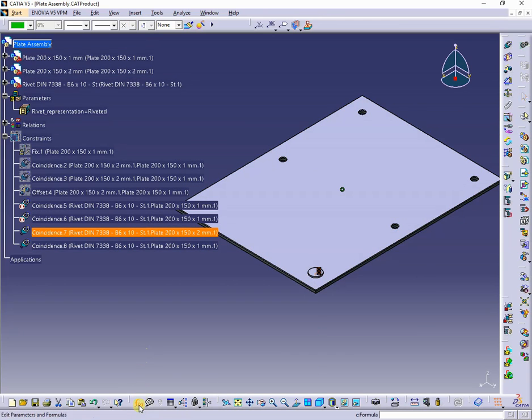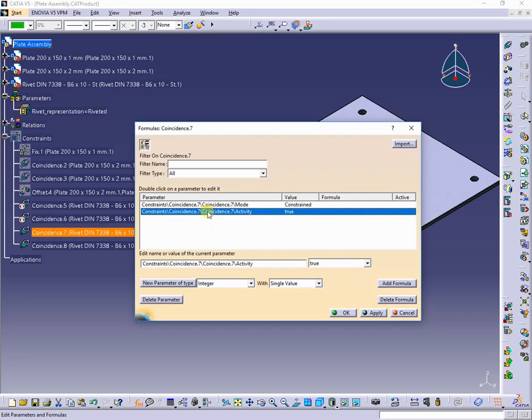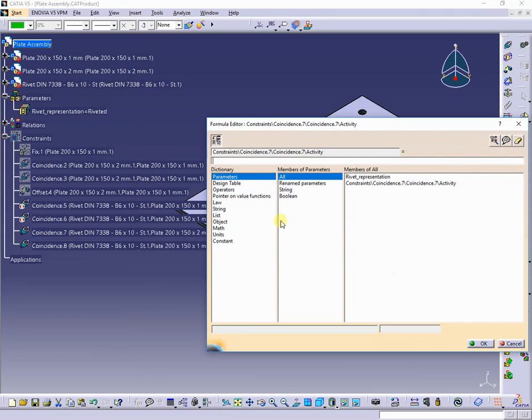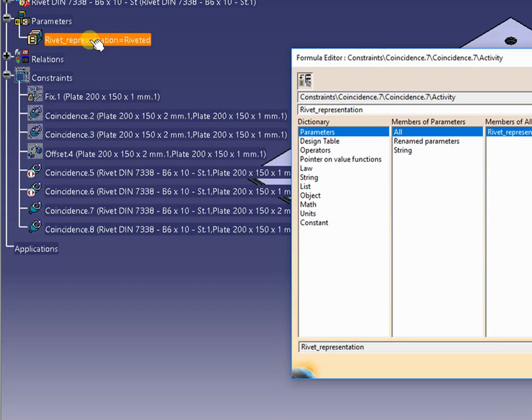I will proceed in the same way as before, and add formulas to the constraints bounded to rivet representation stage.